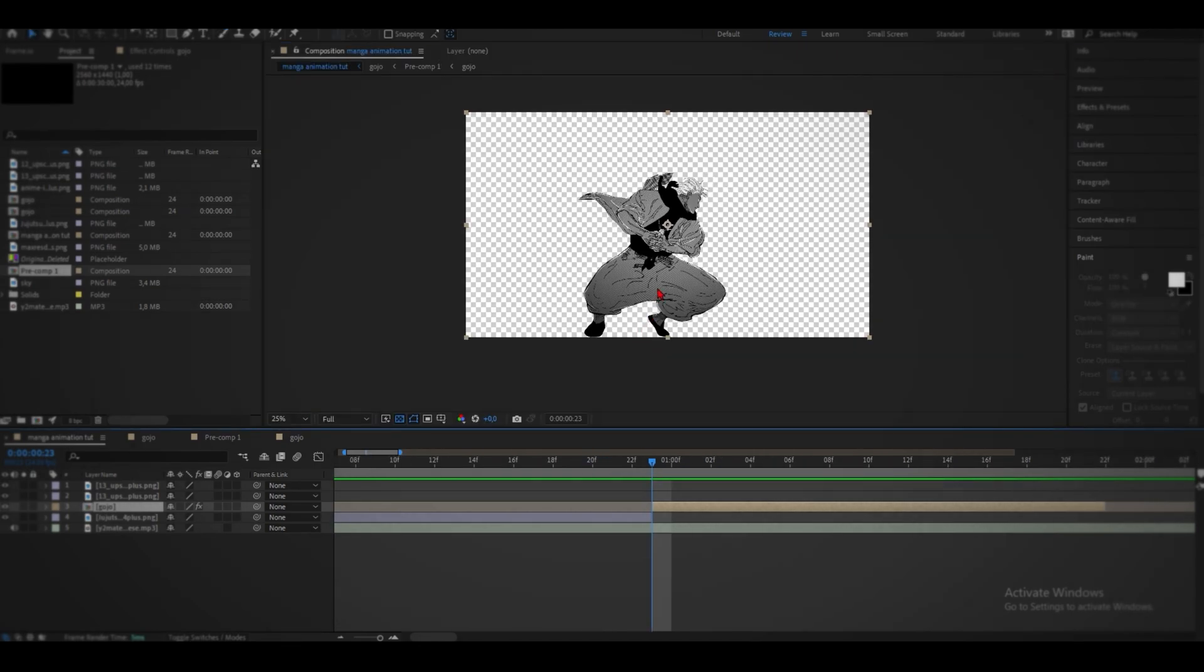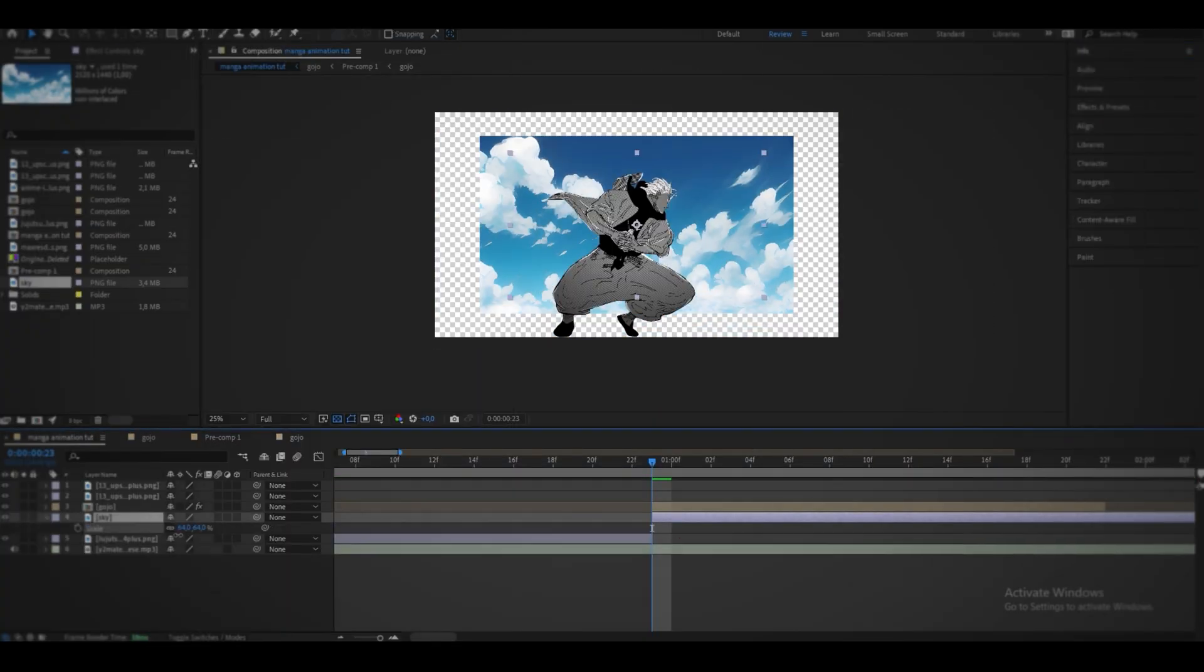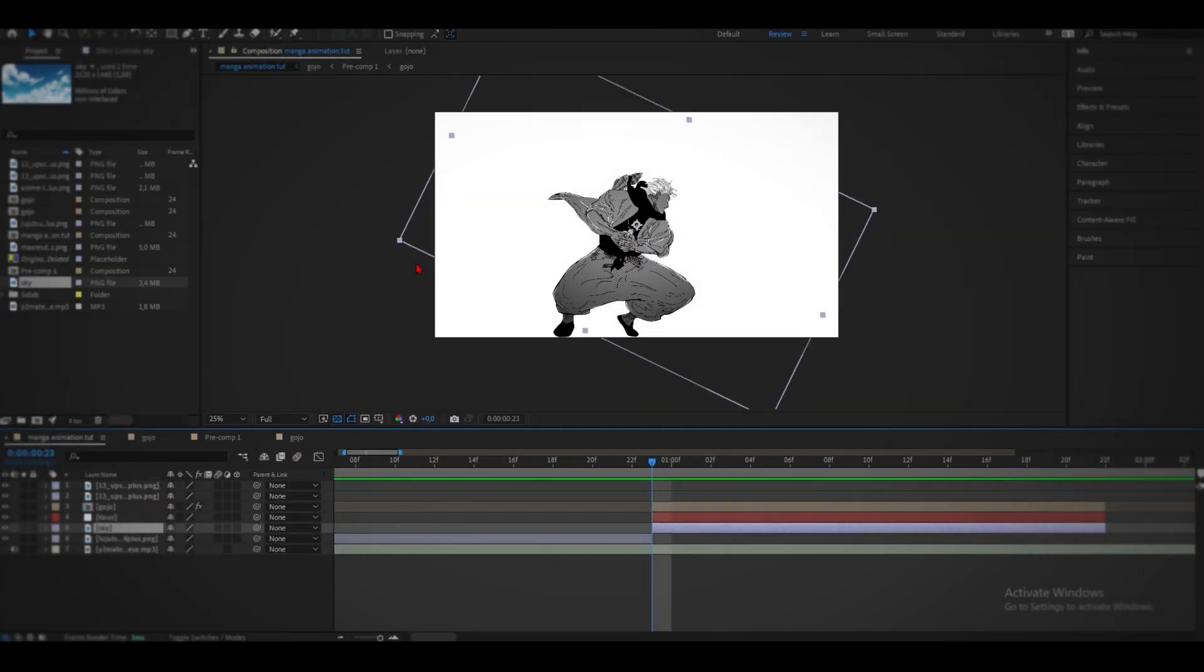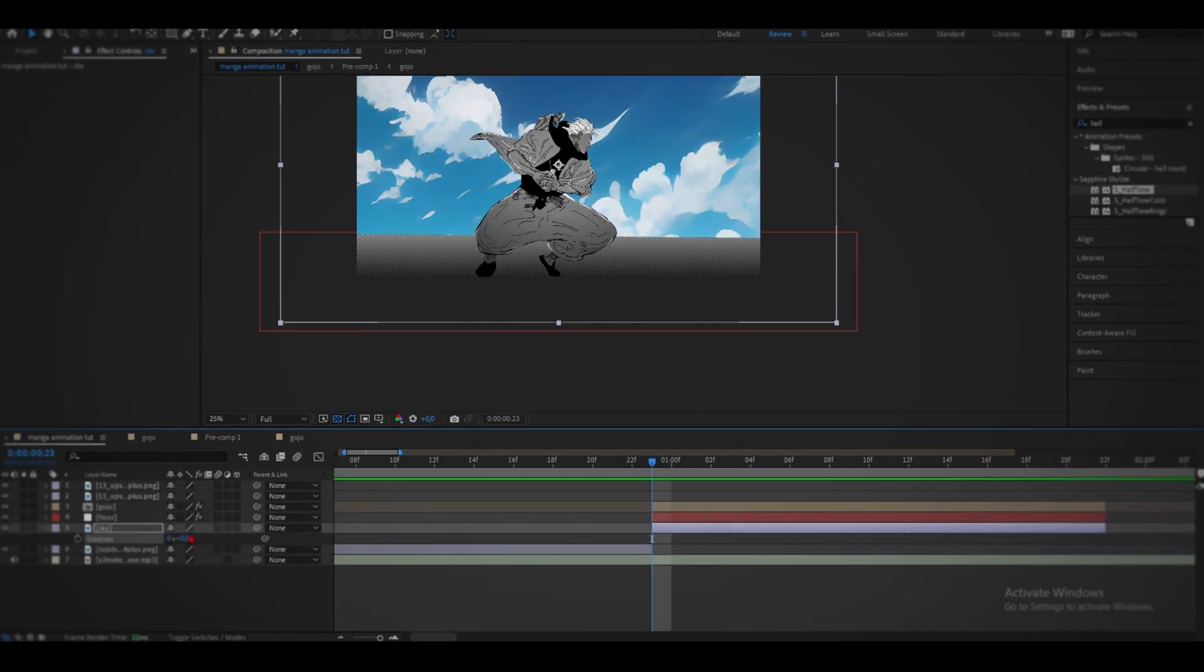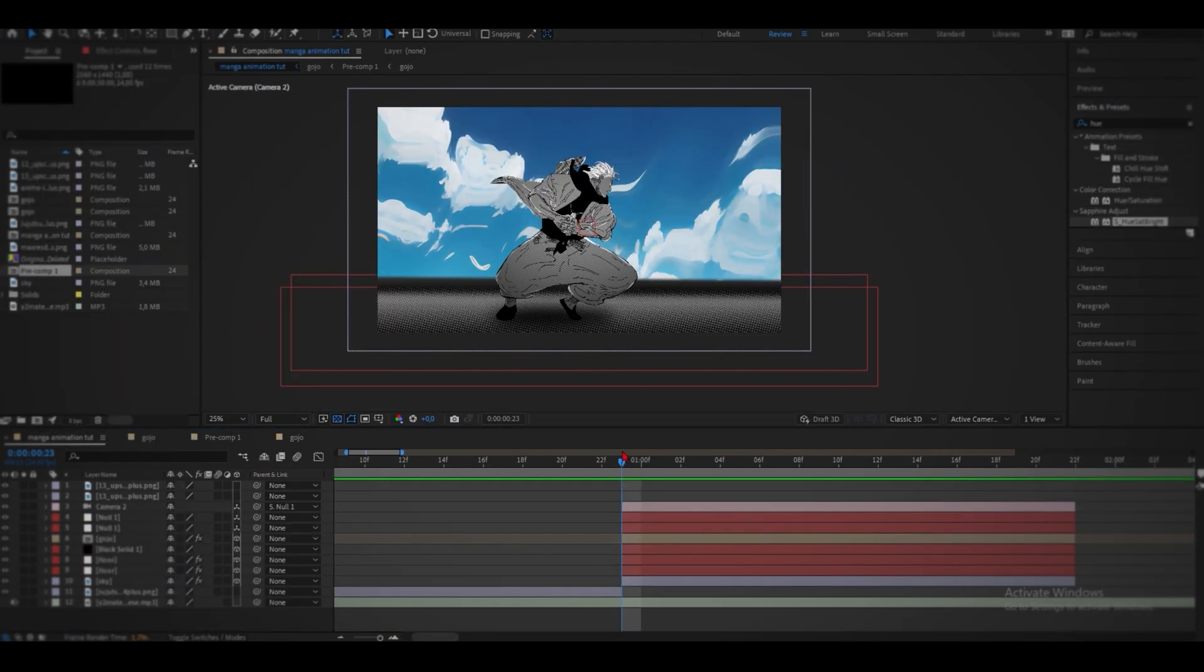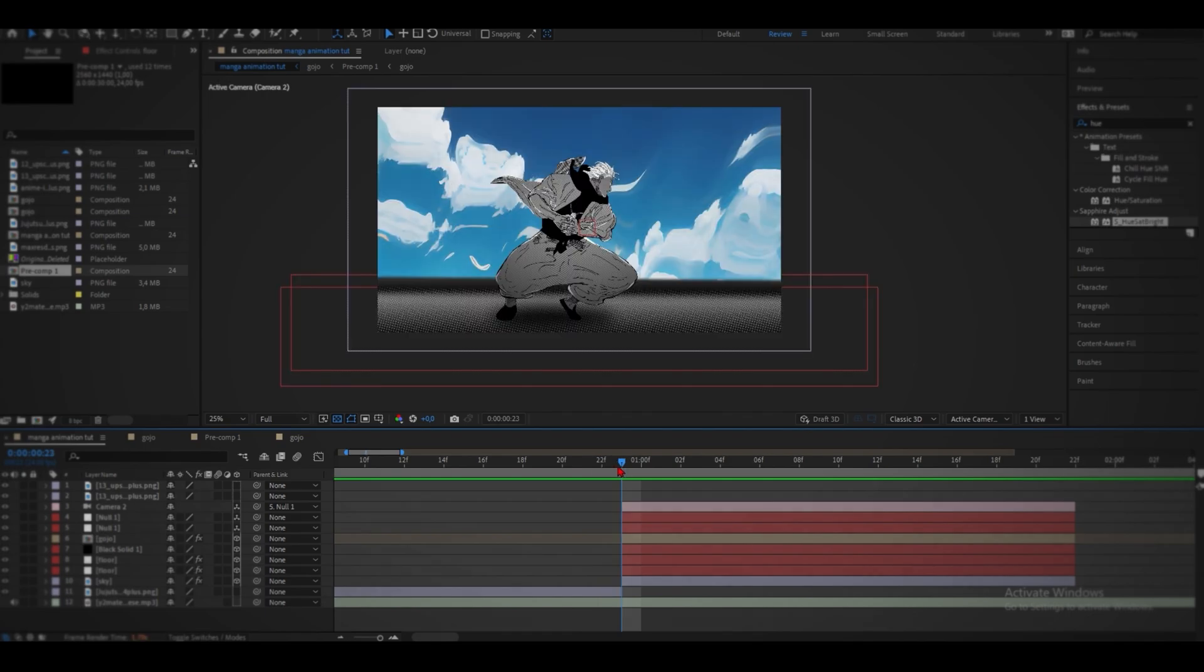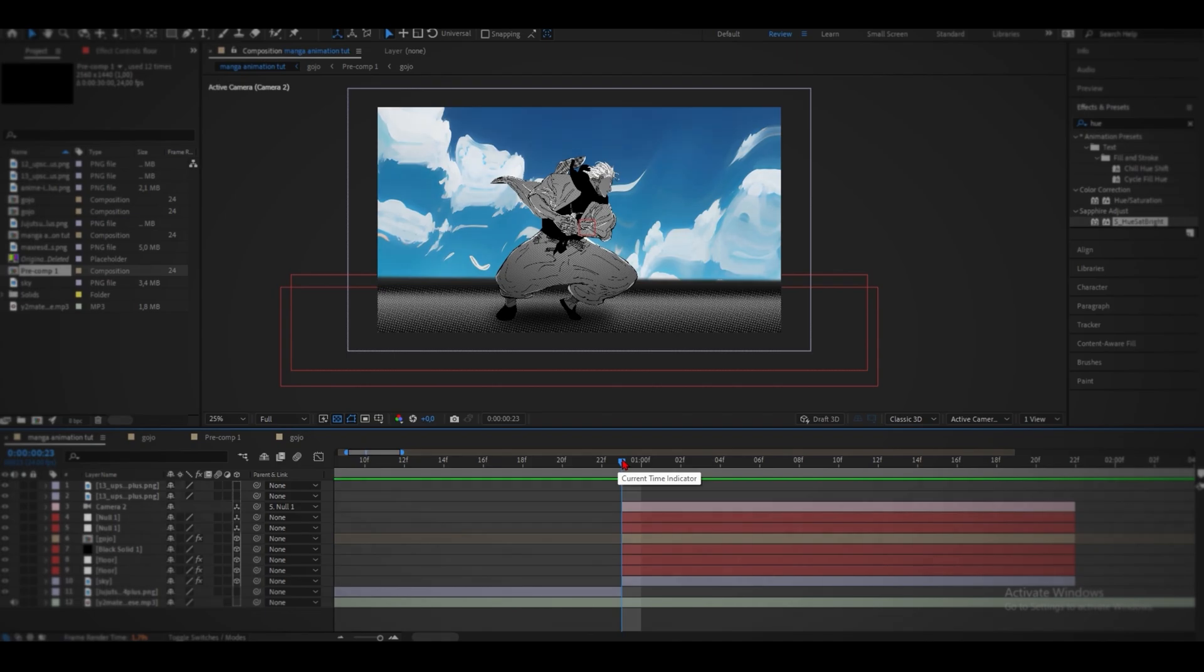So at this point we need to set up the scene. Now we can go ahead and animate this 3D scene and then add some finishing touches to the background and to the character. Add some CC and some motion blur.